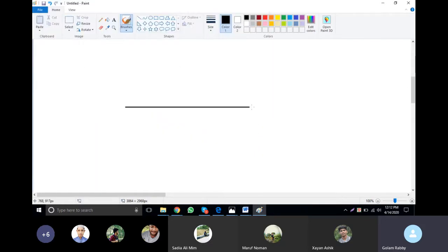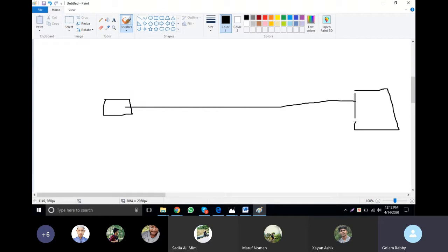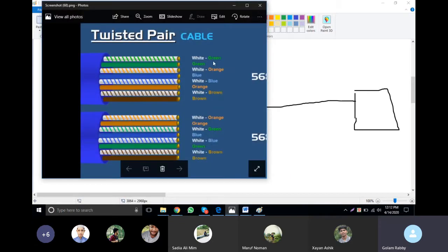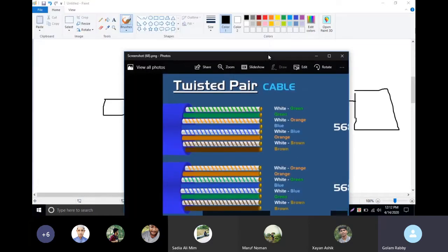Now for a straight-through RJ45 connection, you'll cut the cable for the same device. The color sequence is: green, white, green, orange, blue, white. This combination is for the same device straight-through wiring.